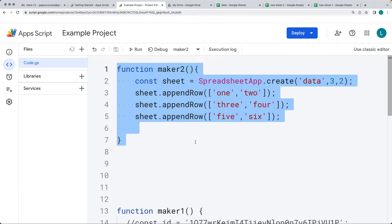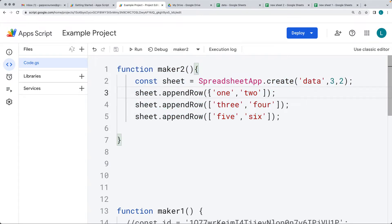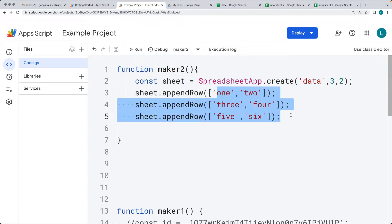The second function covered in this lesson is how, if you already have data within an array format, you can create a brand new spreadsheet with that data.